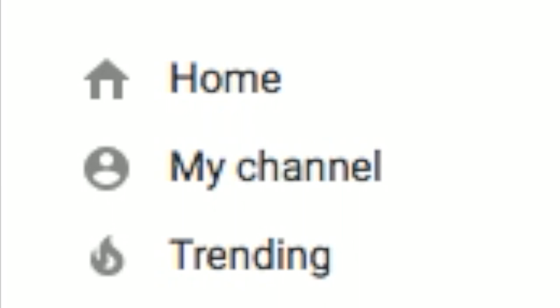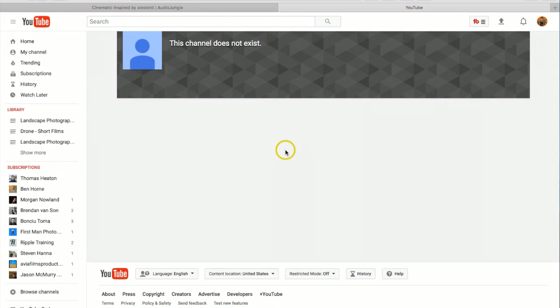So if this video helped you out, definitely hit that like button down below. Subscribe if you haven't, and we'll catch you on the next video. You guys have yourself a really good day.